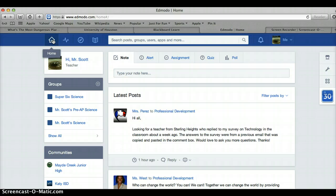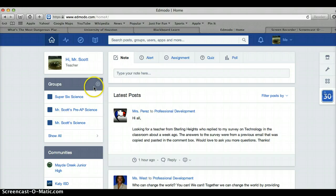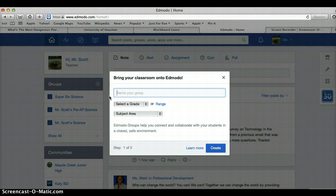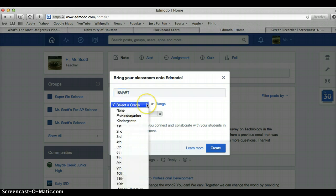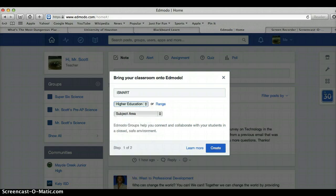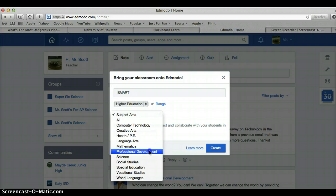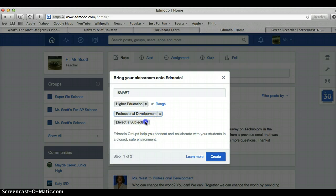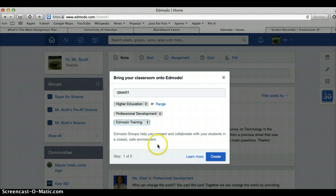I'm going to go back home and now I want to create a new group. You would do this the same way as if you were making a group for your classes. I'm going to click here and create. Name your group: iSmart. Select a grade: Higher Education. Subject: I'm going to create this one as Professional Development. And I'm just going to say it's Edmodo Training. And now create.